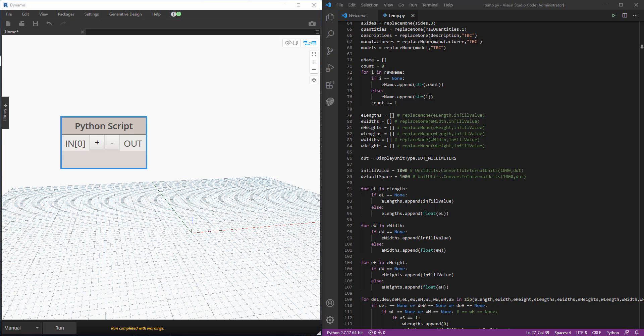In this lesson we'll look at setting up Visual Studio Code as the code editor for developing Python nodes in Dynamo. By the way, if you are new to this channel make sure to subscribe now because we do tutorials like this every single week.